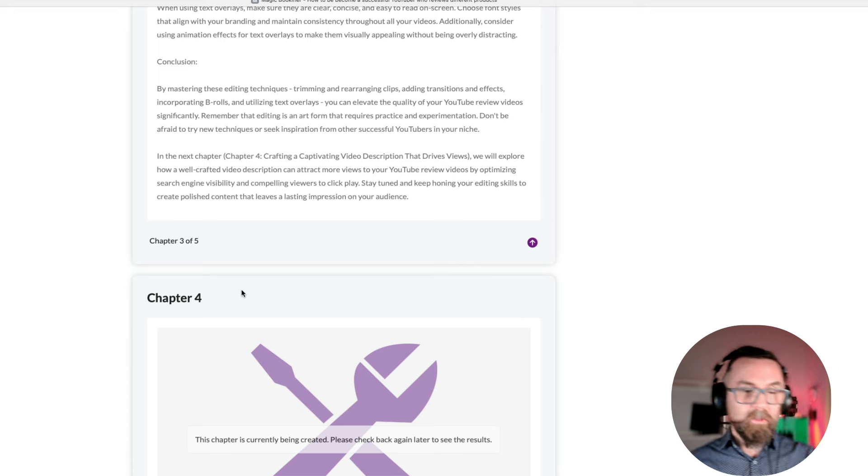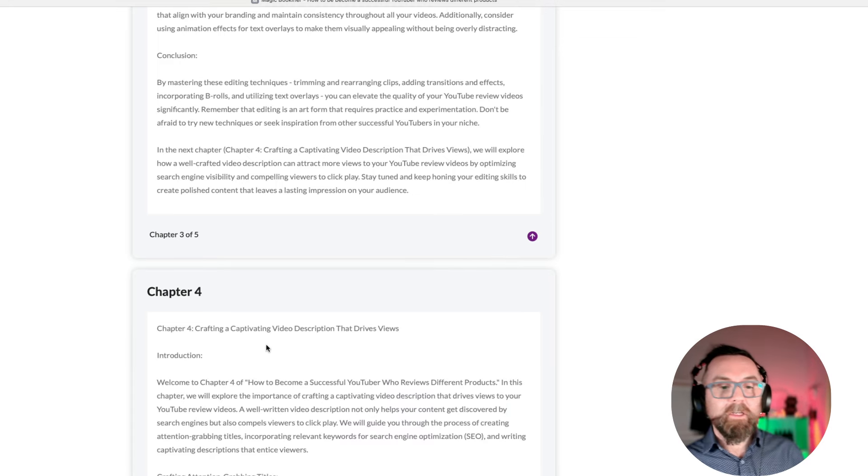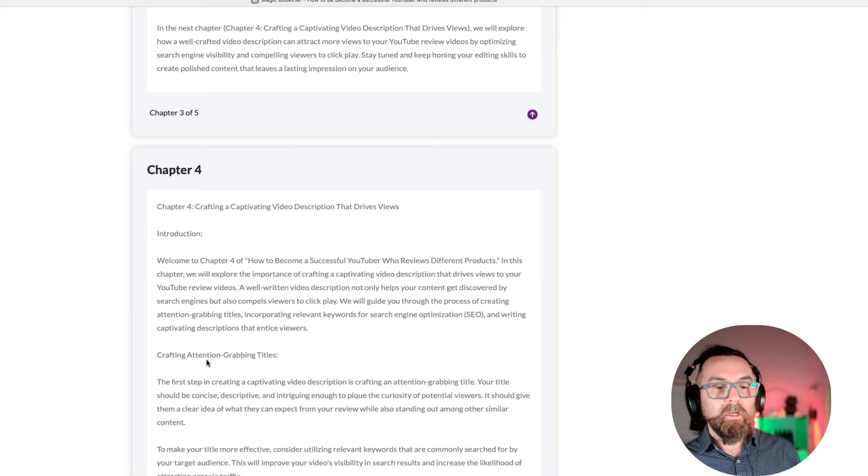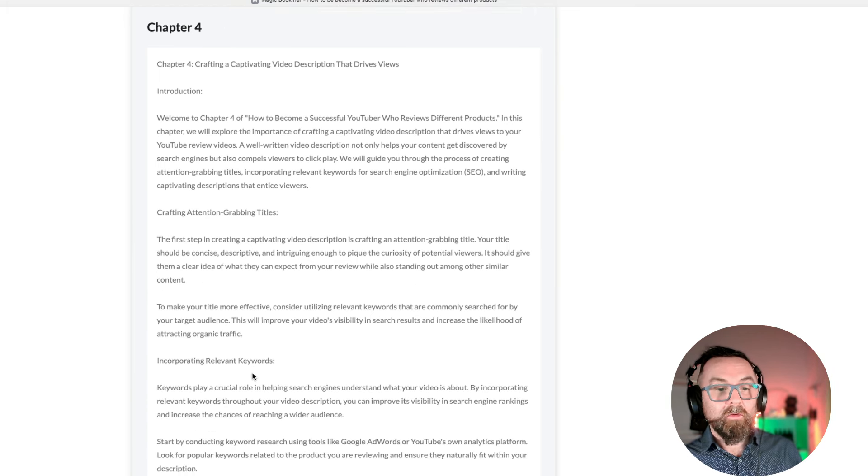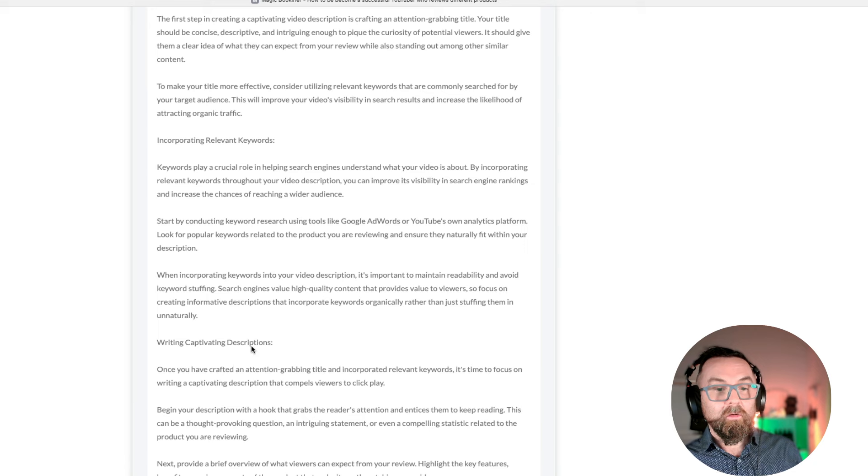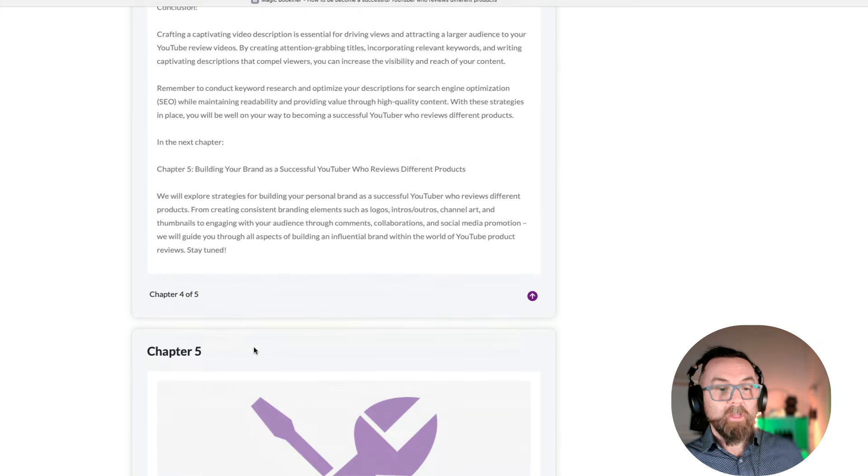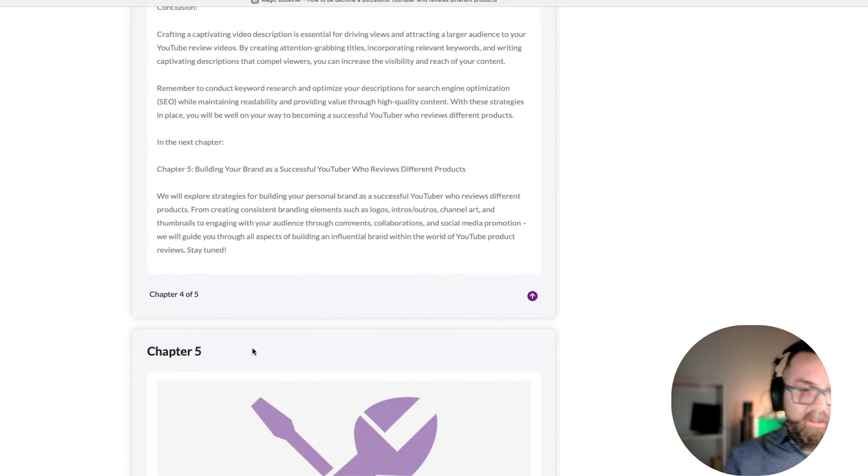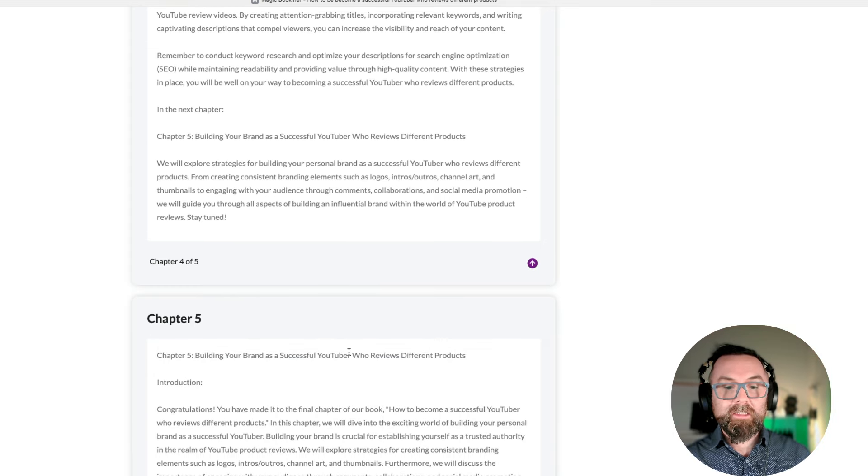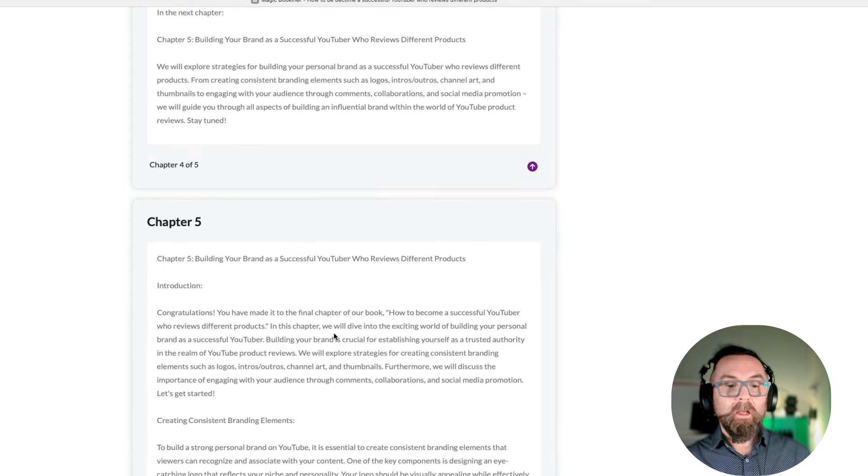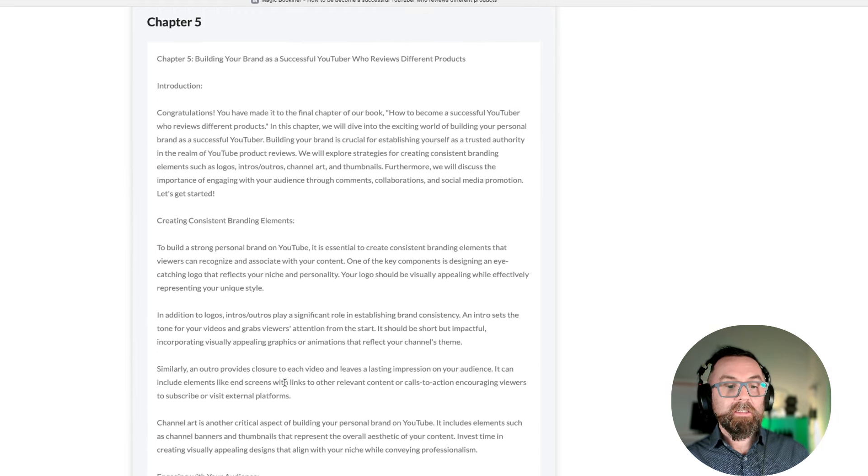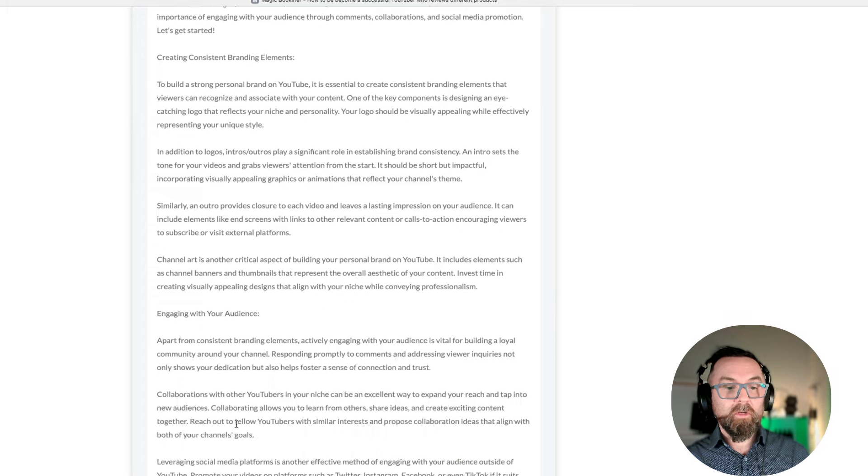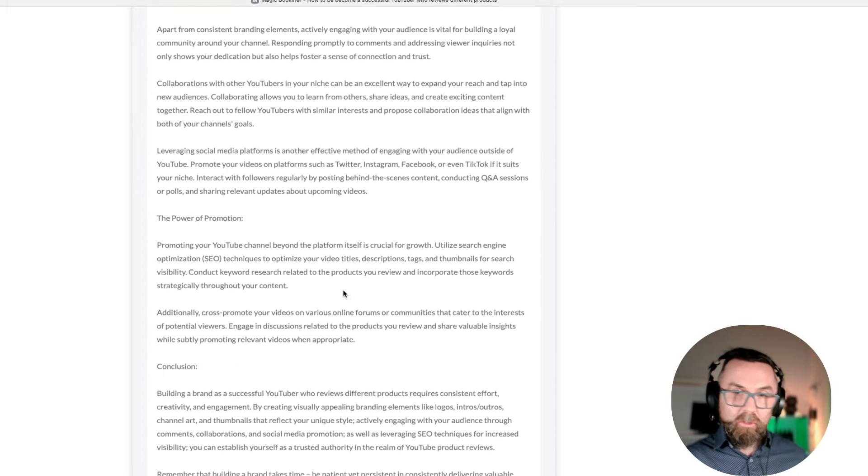Chapter four is being written, so let's just do that. Crafting a captivating video description. Crafting attention-grabbing titles. Relevant keywords. Writing captivating descriptions. Conclusion. And let's just reload there for number five. Building your brand as a successful YouTuber. You've mentioned the final chapter of a book. Creating consistent branding elements. Engaging with your audience. Excellent. The power of promotion. And conclusion.